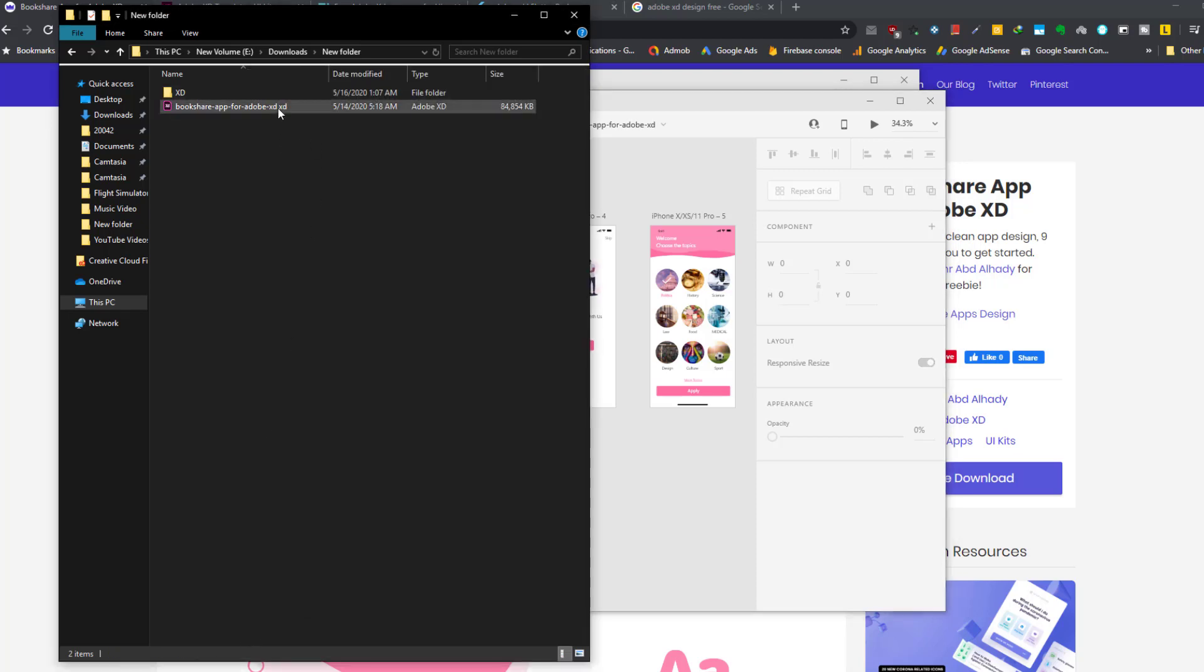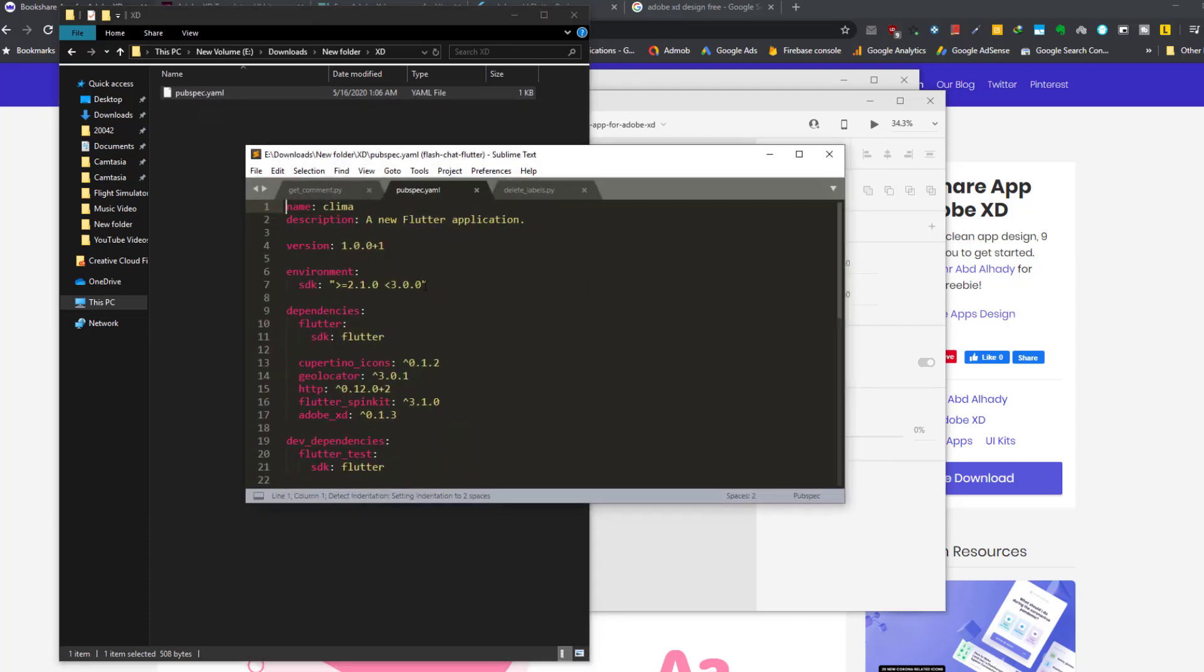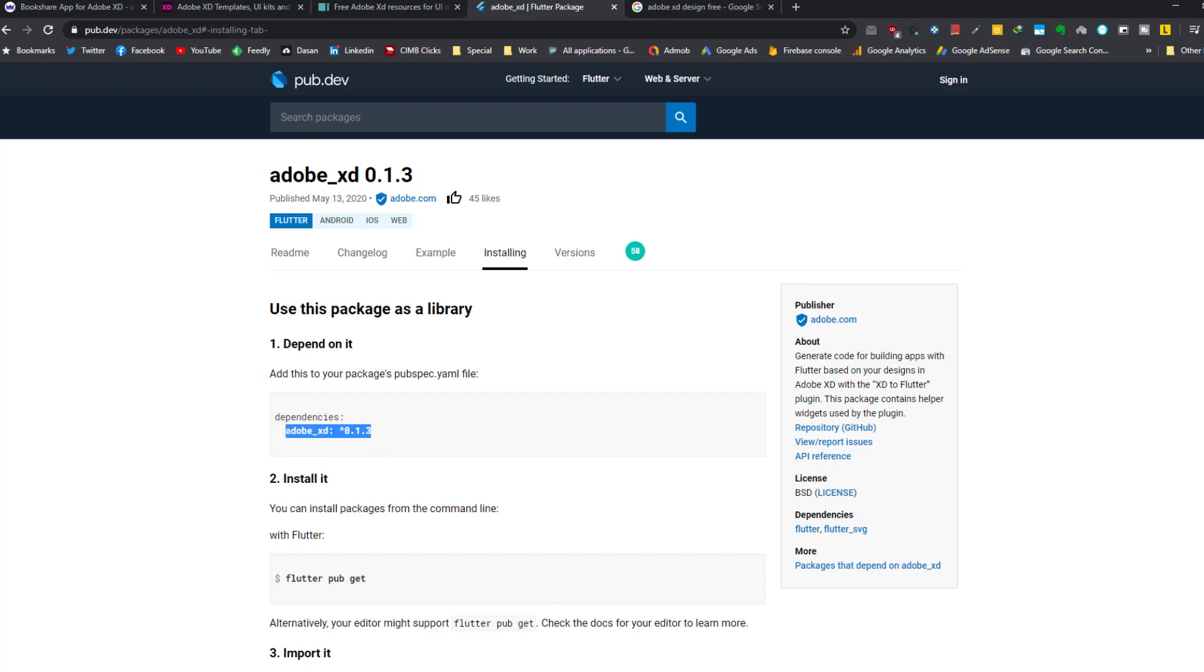So here, inside where I downloaded the XD file, I created a folder called XD and I have pubspec.yaml for a Flutter application. One thing you should do is to add the Adobe XD package to your Flutter project by including it here in the pubspec.yaml.